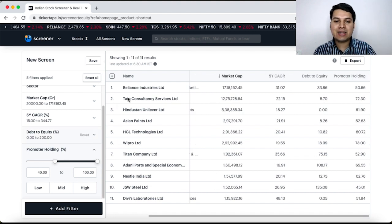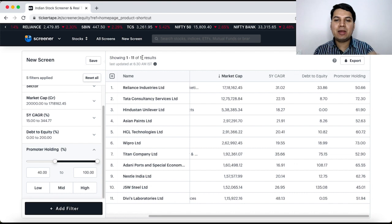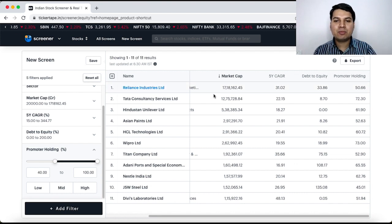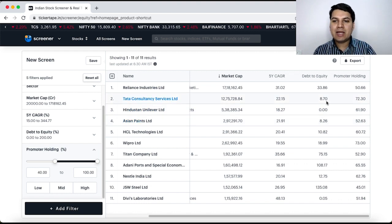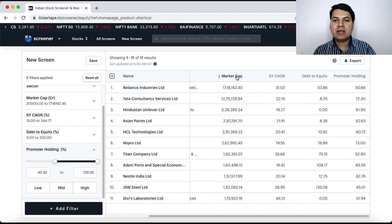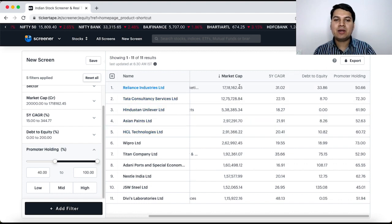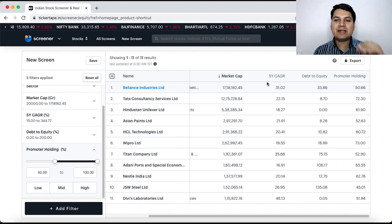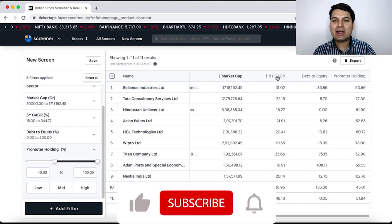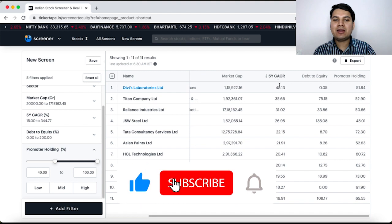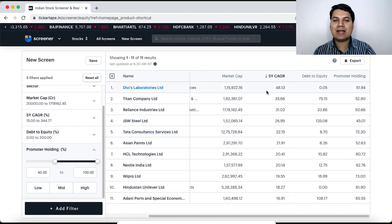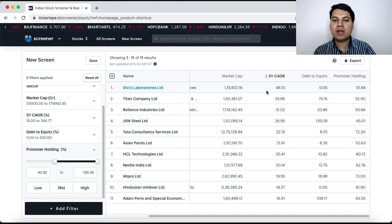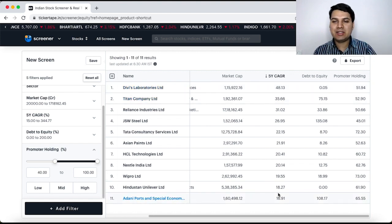That time if you see only 11 companies are part of this list not all the companies because some companies promoter holding may be 0 or very small. Now, if you see here the companies are listed based on market cap. Suppose I want them to be listed based on 5 years CAGR, I click on this and then based on CAGR device lab 48% CAGR for last 5 years that is a company which is showing as number 1 and the bottom company lowest CAGR.